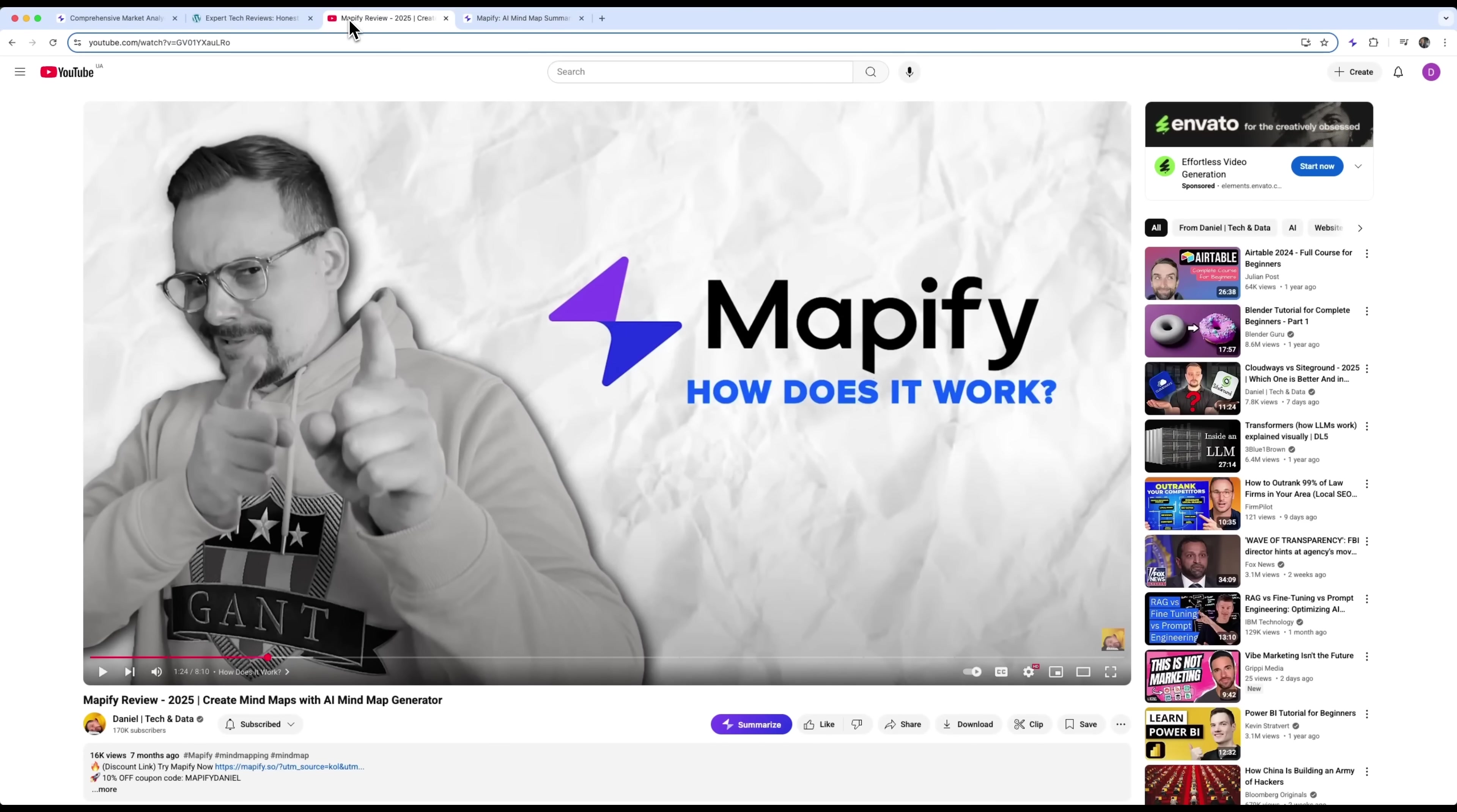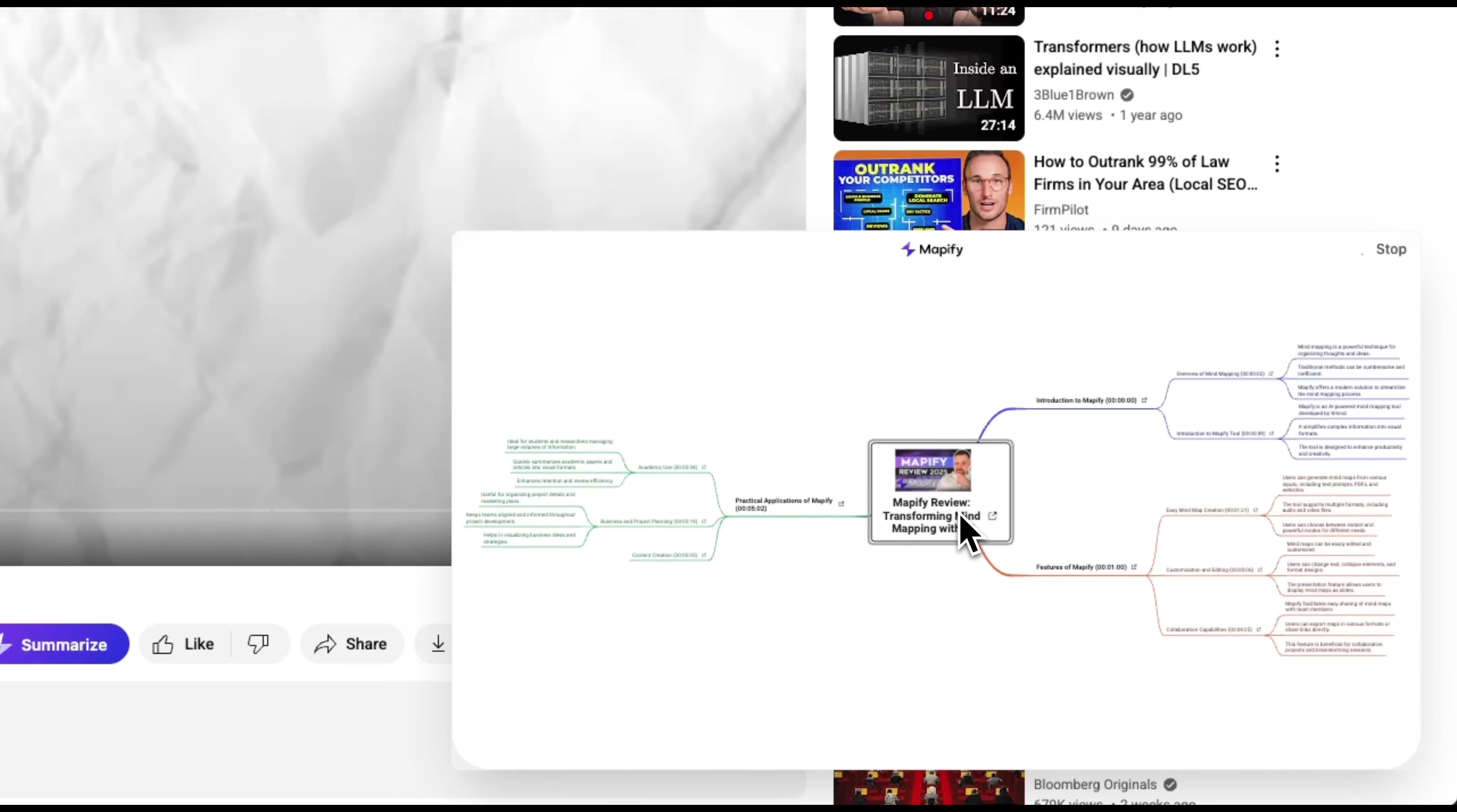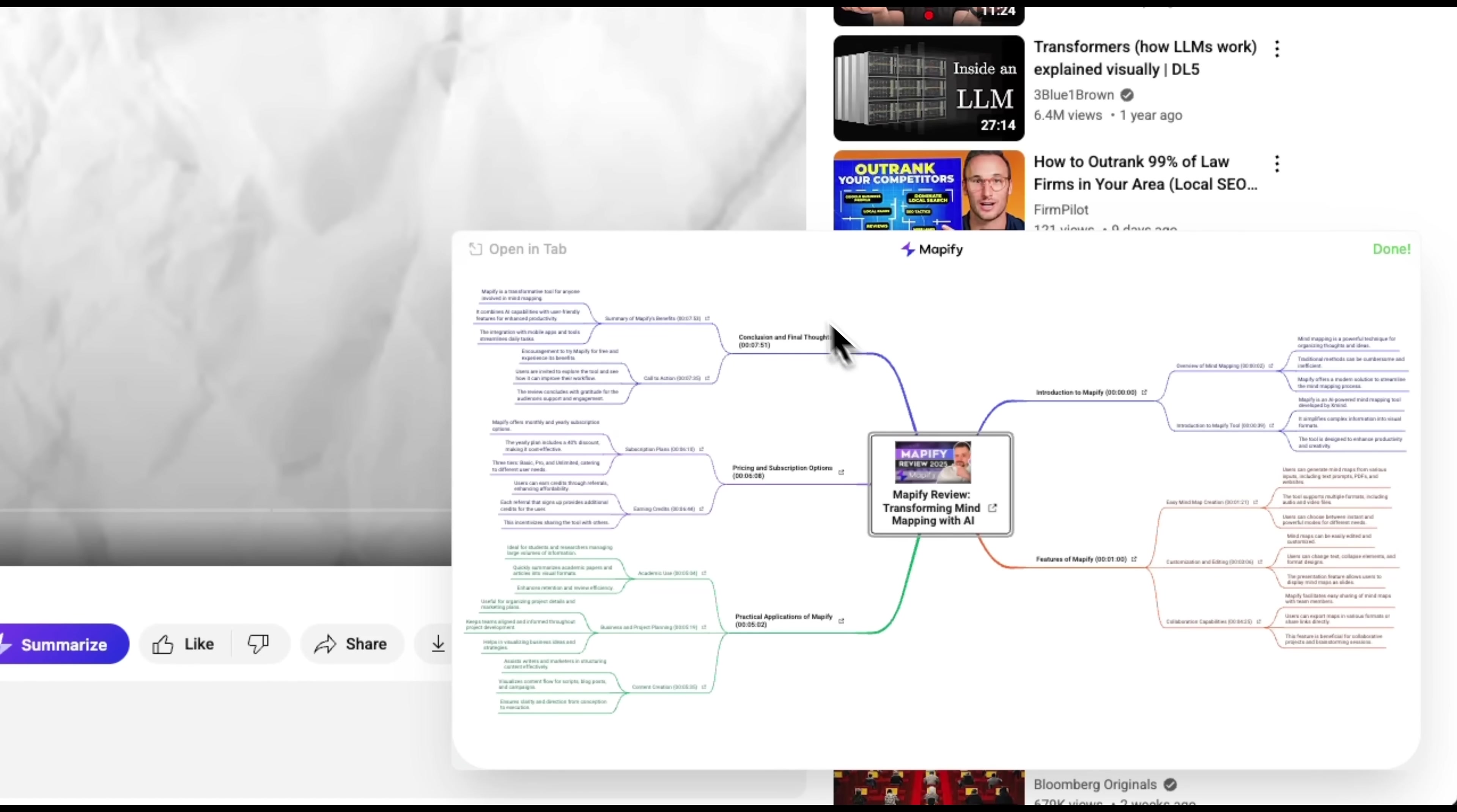The same goes for YouTube videos. Using the same Chrome extension, you can summarize a video and get a mind map from it. For example, I can take one of my own videos and turn it into a map. And you can see how fast Mapify builds the map. It takes just a few seconds. Then you can open it in Mapify and keep editing or organizing it however you want.